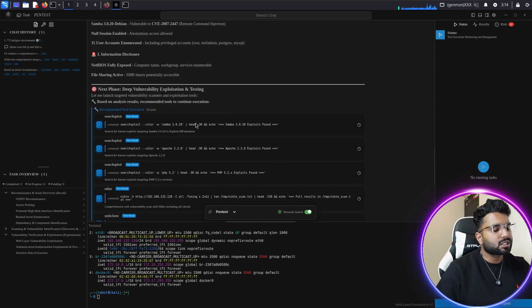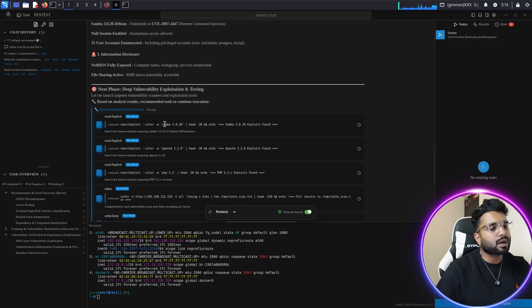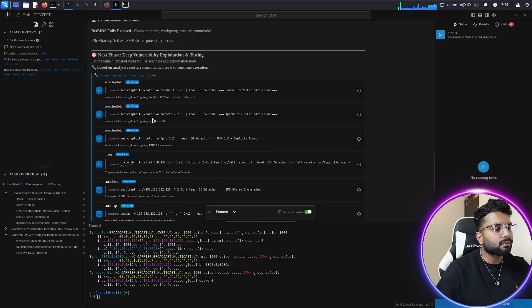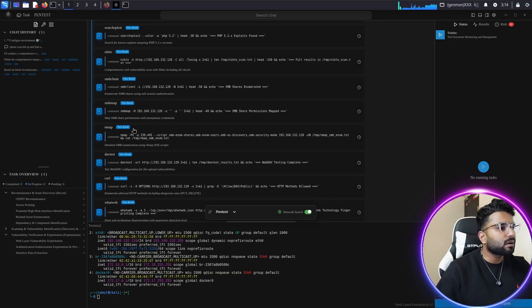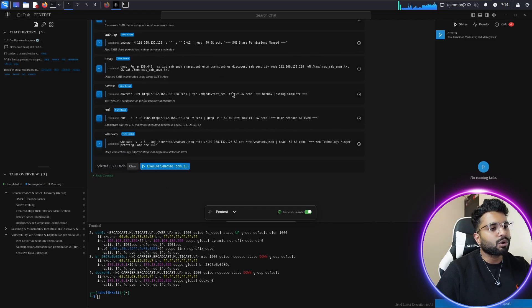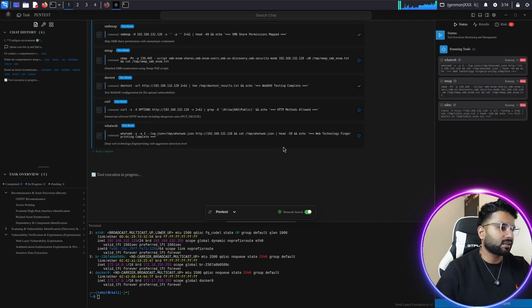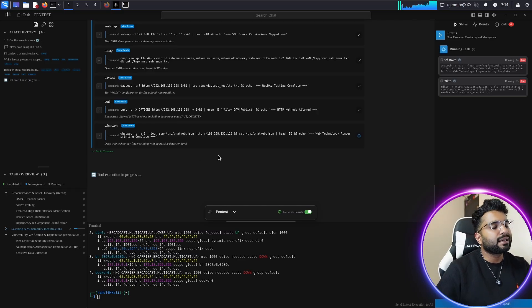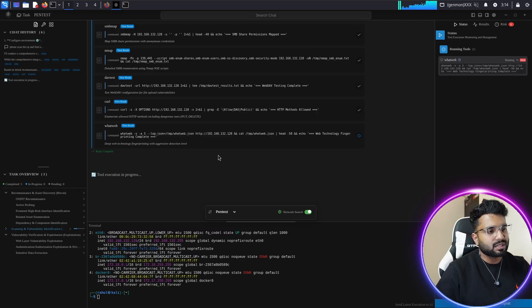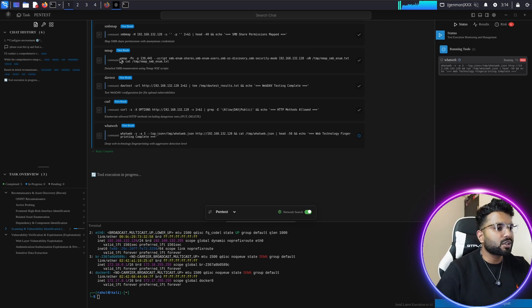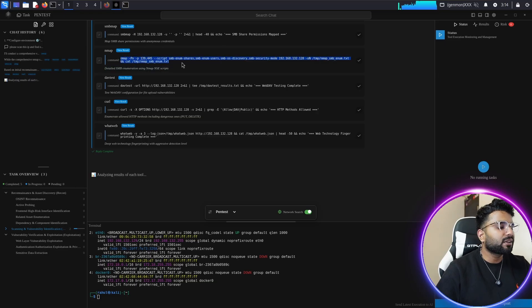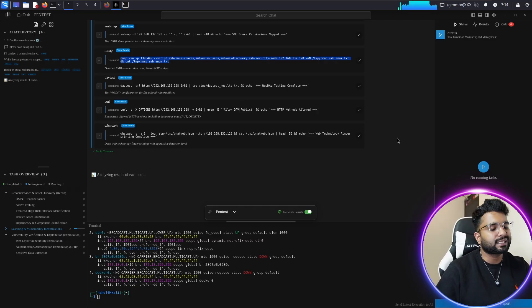The next phase is vulnerability exploitation testing. The first tool it will execute is Searchsploit — a tool that helps you find exploits best suited for target exploitation. You can see the Searchsploit commands, SMB client commands, Nmap, and depth tests as well. I click 'Execute Selected Test' for all of these. The process is very simple — no need to memorize long commands. Thanks to Penelegend AI, it's all automated.